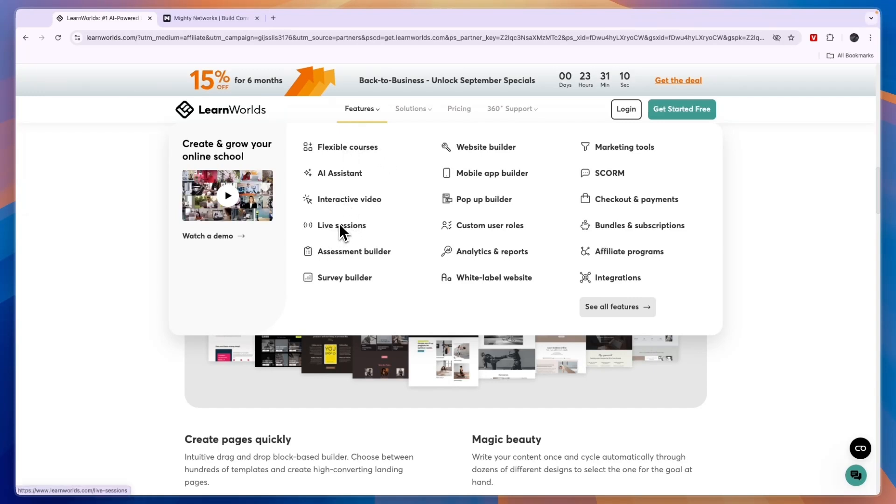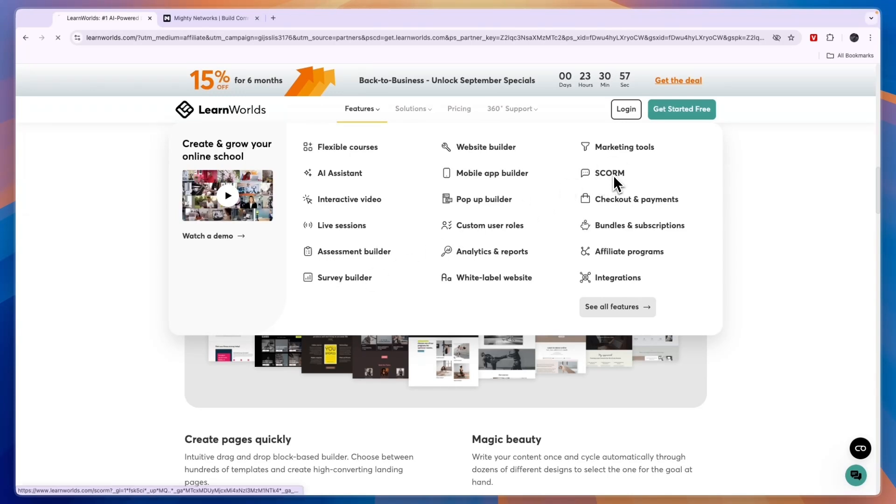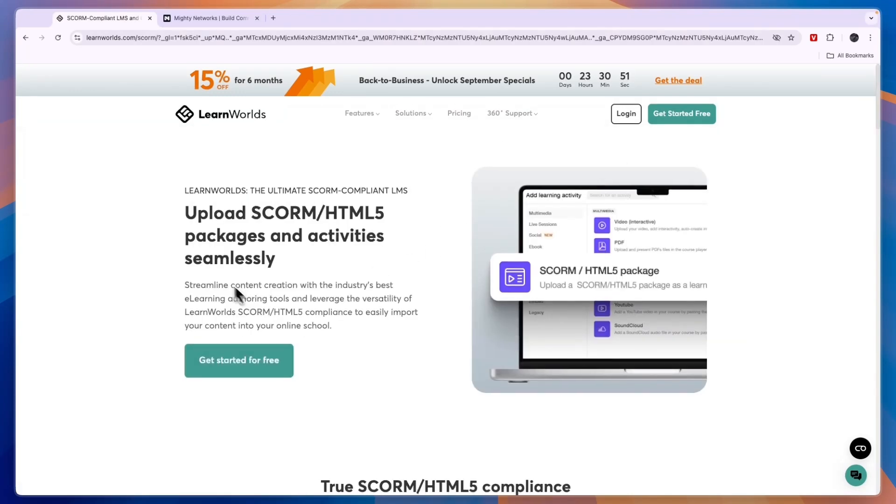Using LearnWorlds you can also do live sessions, you can create an assessment builder so that people can see how good they are at a skill. They can also build surveys, and right here it says SCORM, which basically means that you can upload SCORM and HTML5 packages and activities seamlessly.